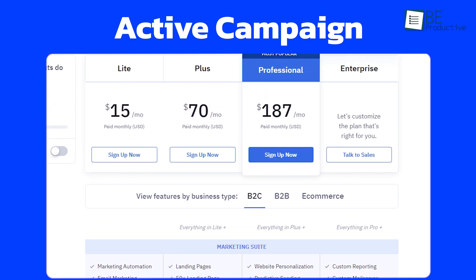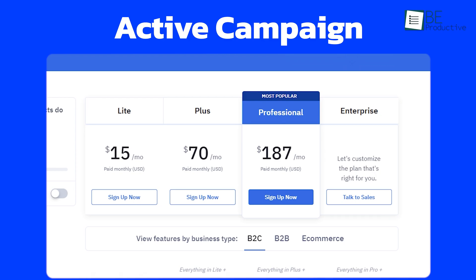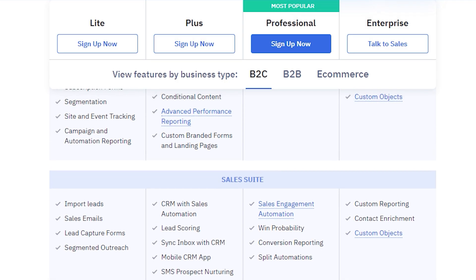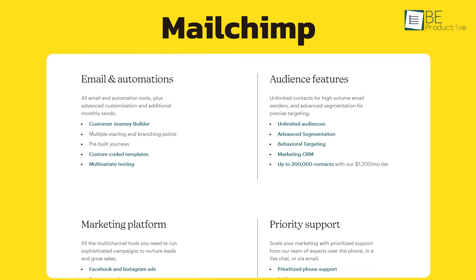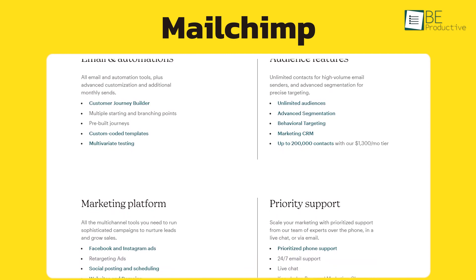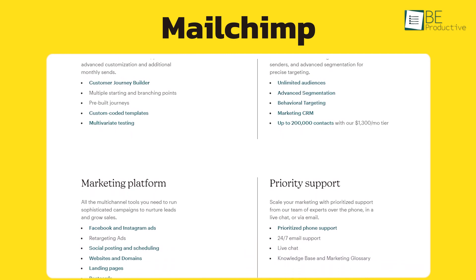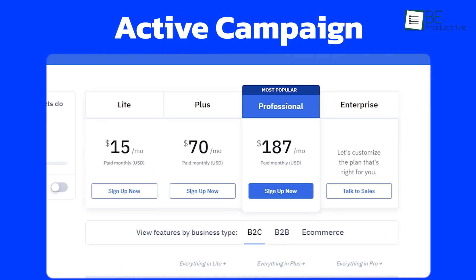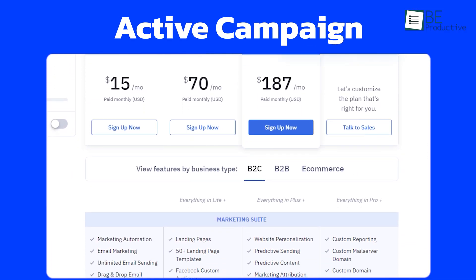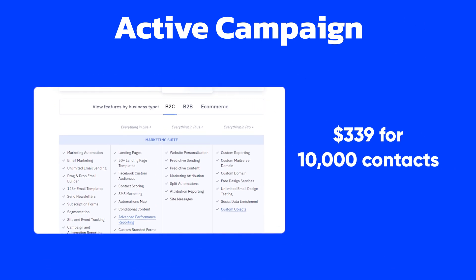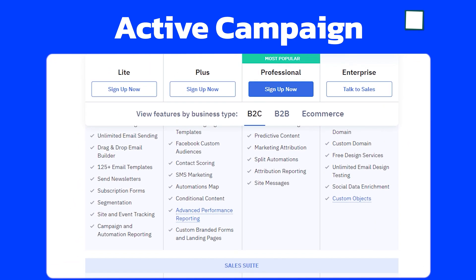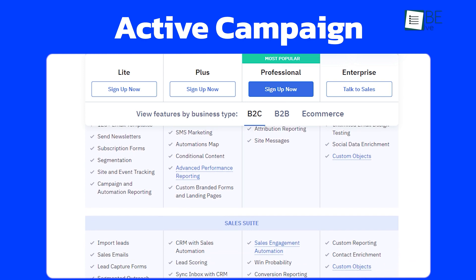For example, their starter plan is actually cheaper than Mailchimp's. But ActiveCampaign's cost goes up with its Plus plan. However, if you look carefully, it offers more features than Mailchimp's standard plan. Finally, we don't like how Mailchimp's premium plan automatically charges you for 10,000 contacts. But ActiveCampaign continues to determine the pricing based on how many contacts you need. Plus, its monthly $339 for 10,000 contacts is not much of a difference, especially considering its extensive features.